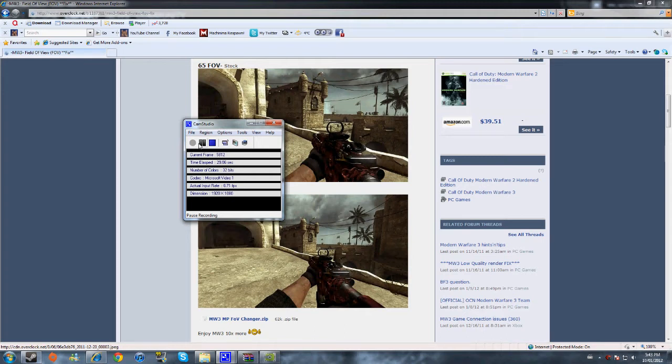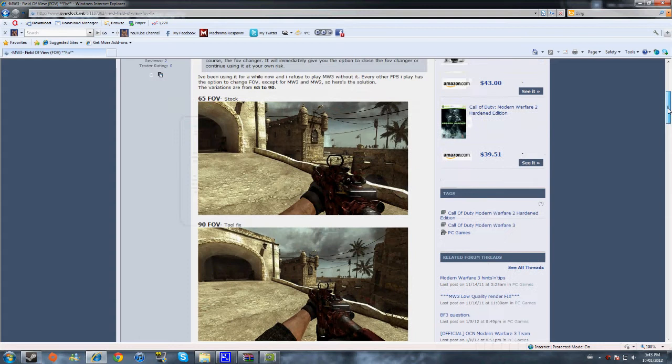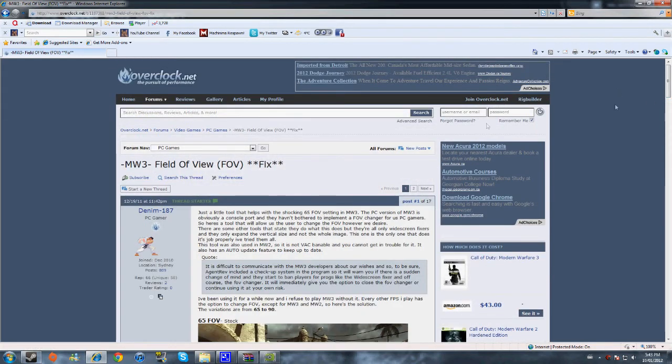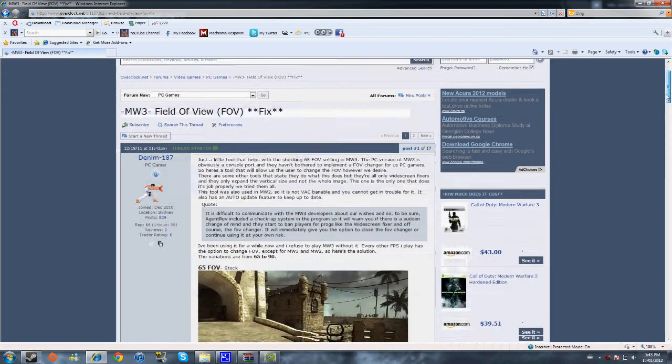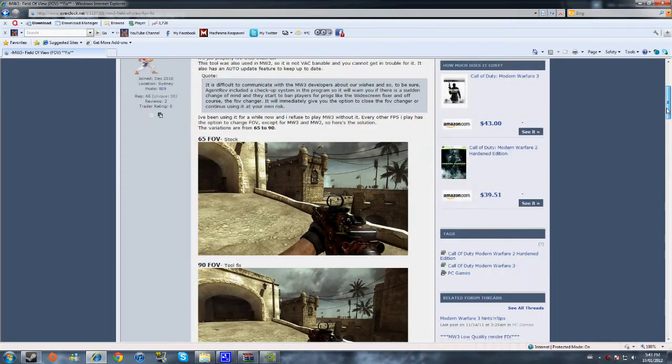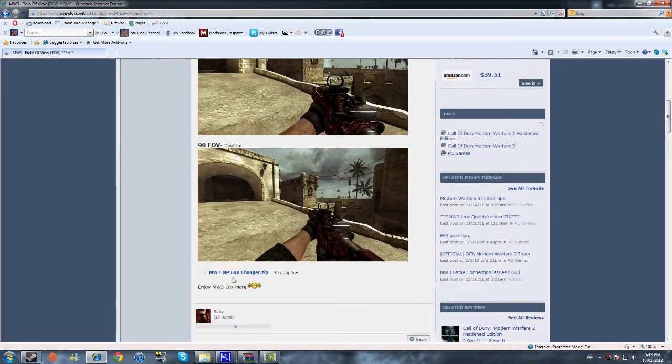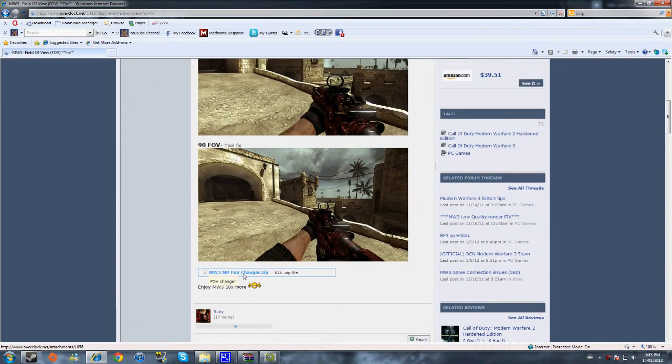So once you are on this website, first create an account because if you don't have one you cannot download this.